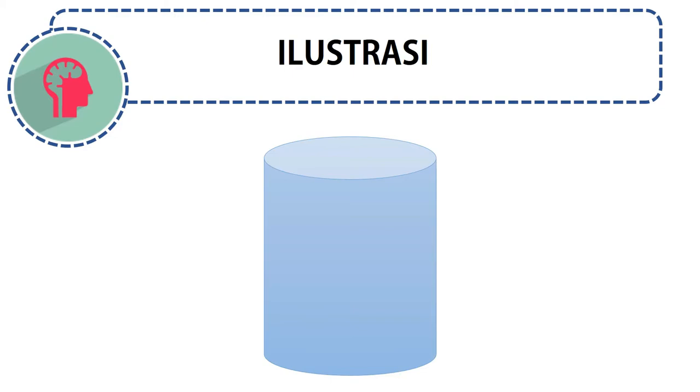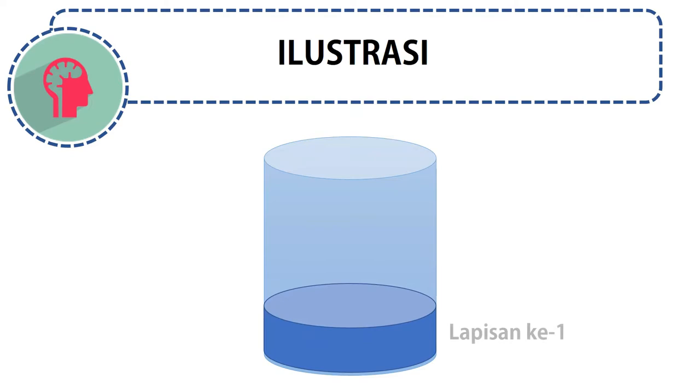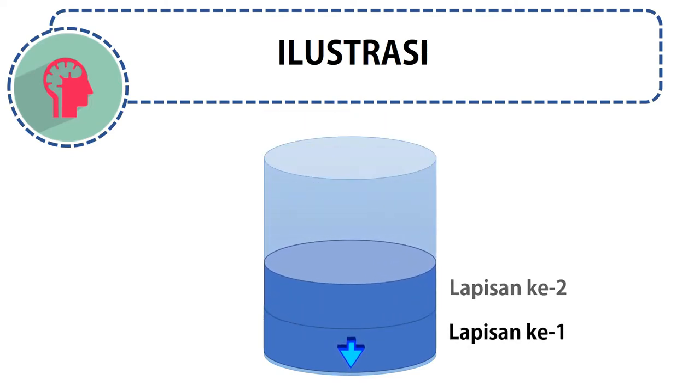Kita buat ilustrasi sederhana. Kita anggap air yang akan masuk ke dalam tabung ini dibagi menjadi beberapa lapisan, dan setiap lapisan memiliki tekanannya masing-masing. Lapisan pertama akan masuk di bagian dasar tabung dan memiliki tekanan. Ketika lapisan kedua datang, lapisan pertama akan menanggung beban lapisan kedua, sehingga tekanan lapisan pertama bertambah.